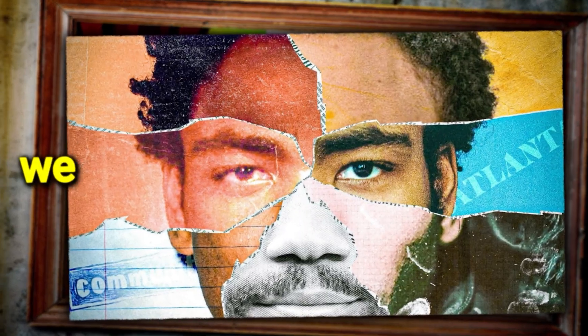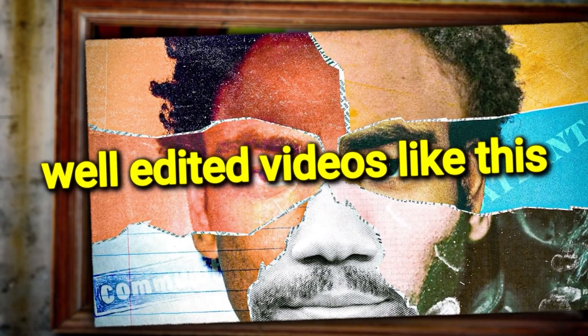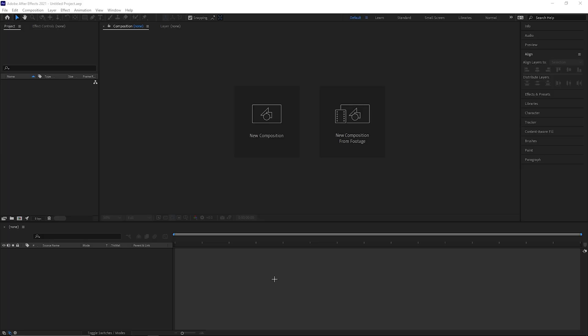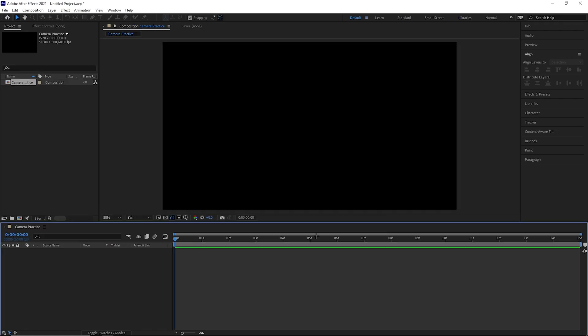By the end of this video you'll be able to completely understand the 3D camera and apply that knowledge to make high level edits. We're learning how to use the 3D camera — it's simple and broken down, so let's get straight into this.